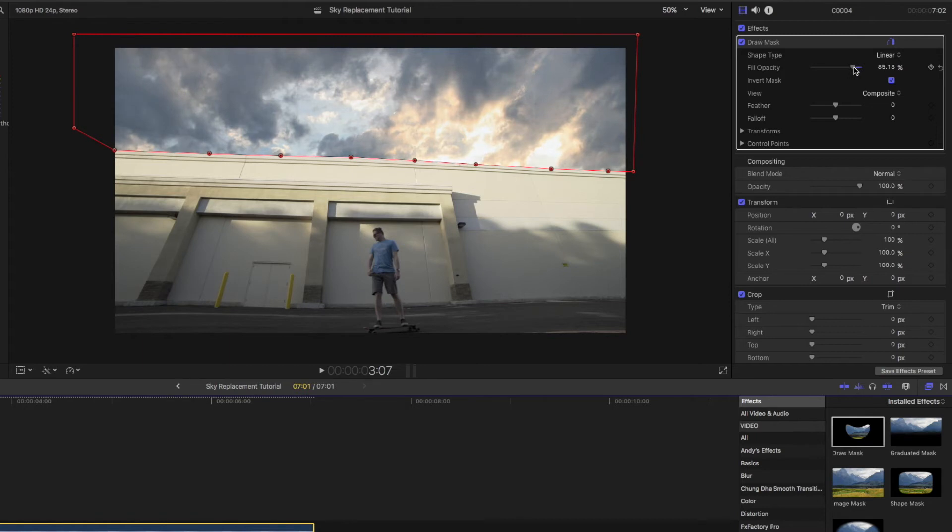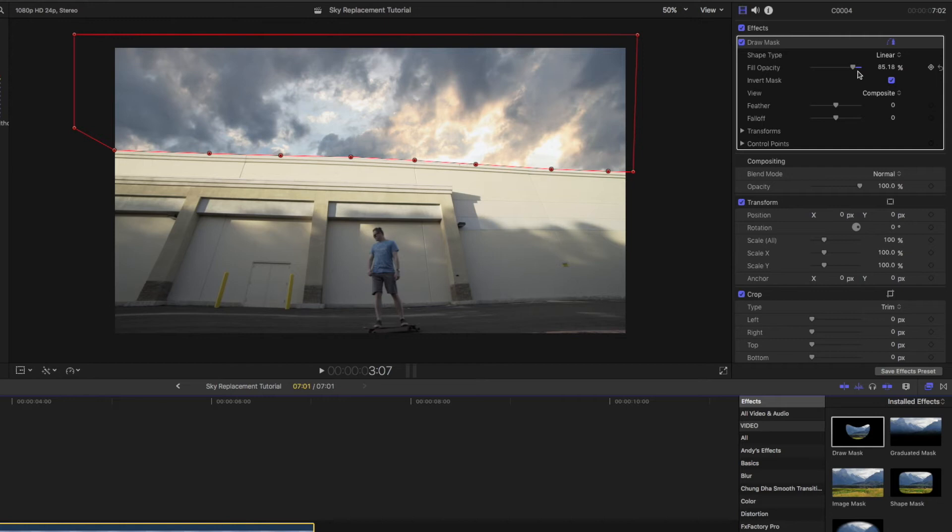I'm going to turn it down to maybe somewhere around 85%. That way it looks a little bit more natural to the atmosphere, the environment doesn't make it as saturated.